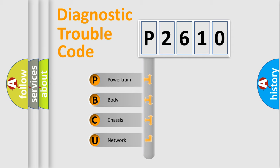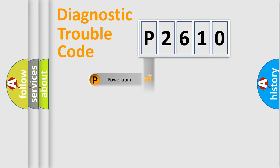We divide the electric system of automobile into the four basic units: Powertrain, Body, Chassis, Network.